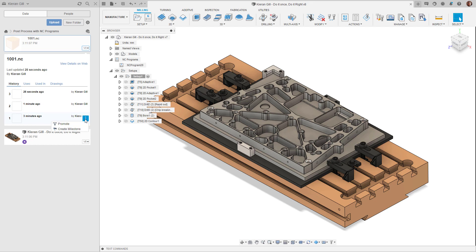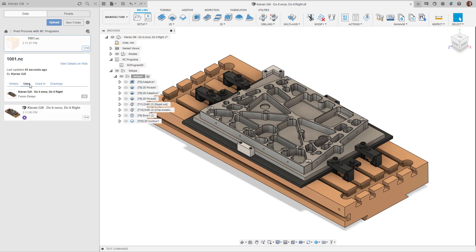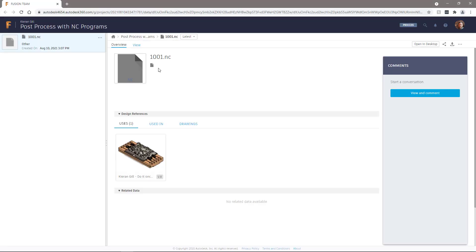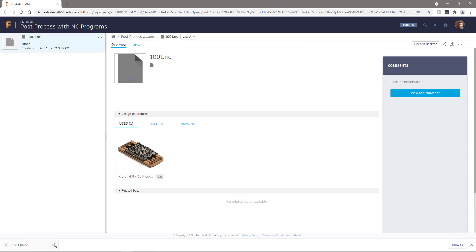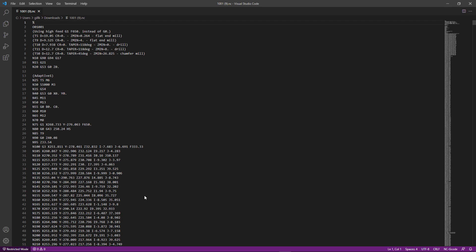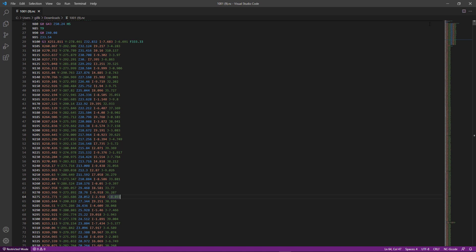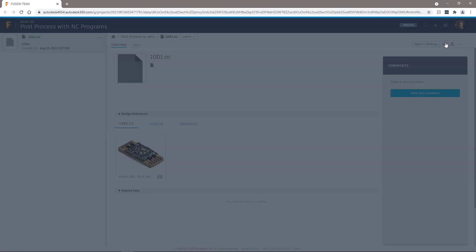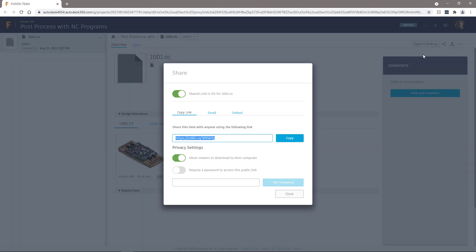And with its own revision control, the ability to promote and create links to the reference document, it's easier than ever to stay up-to-date with the latest NC file, go back to an earlier version, or share a link with the shop floor to download the NC file.